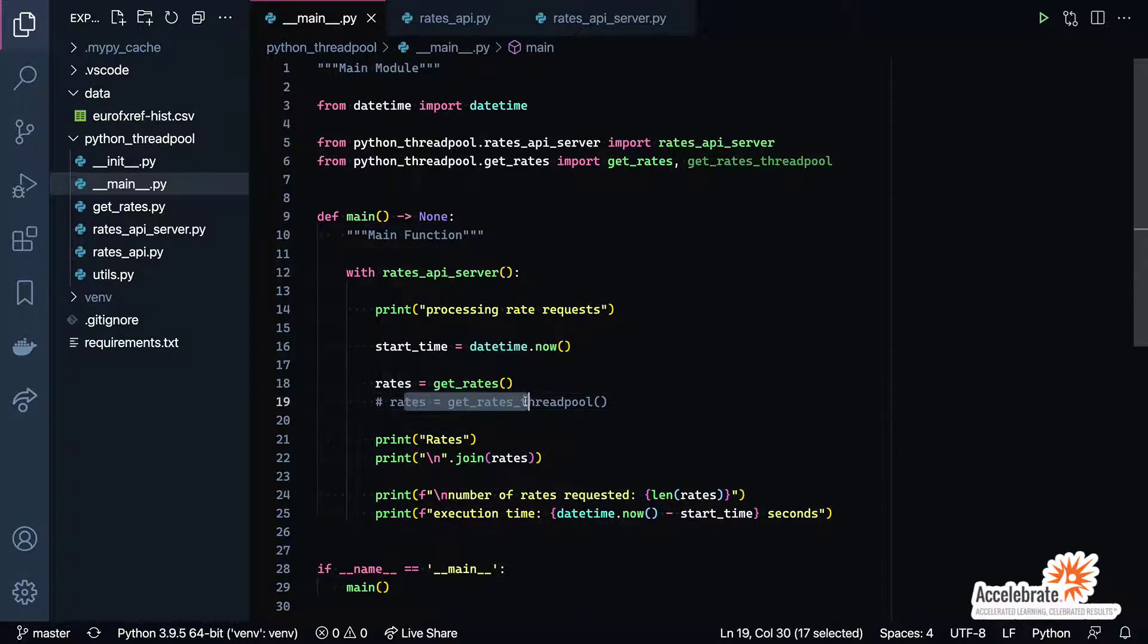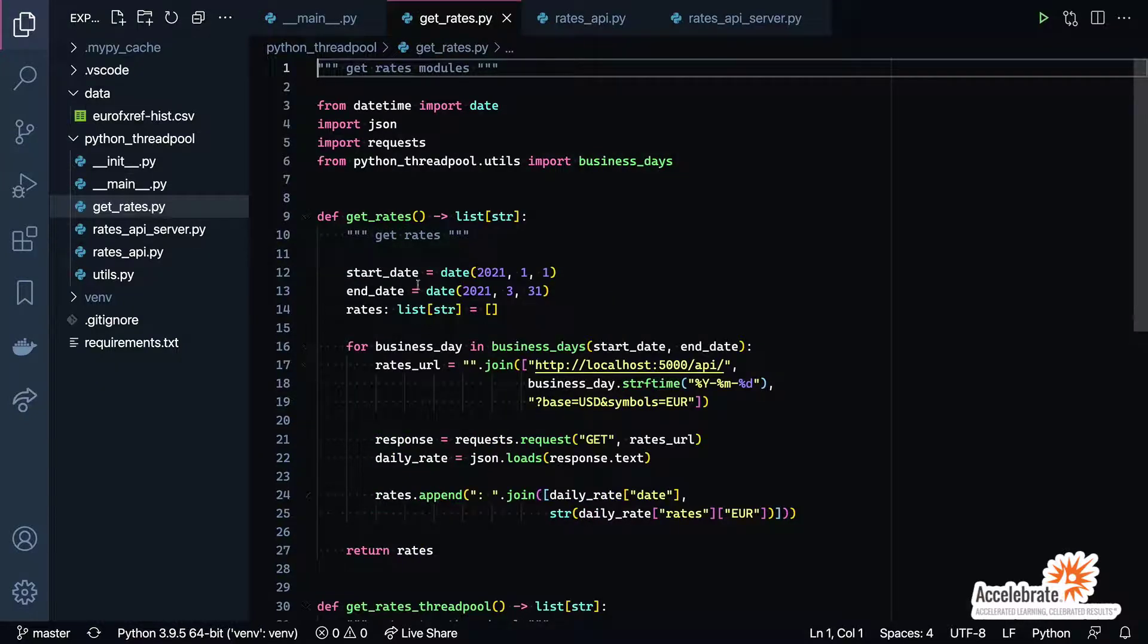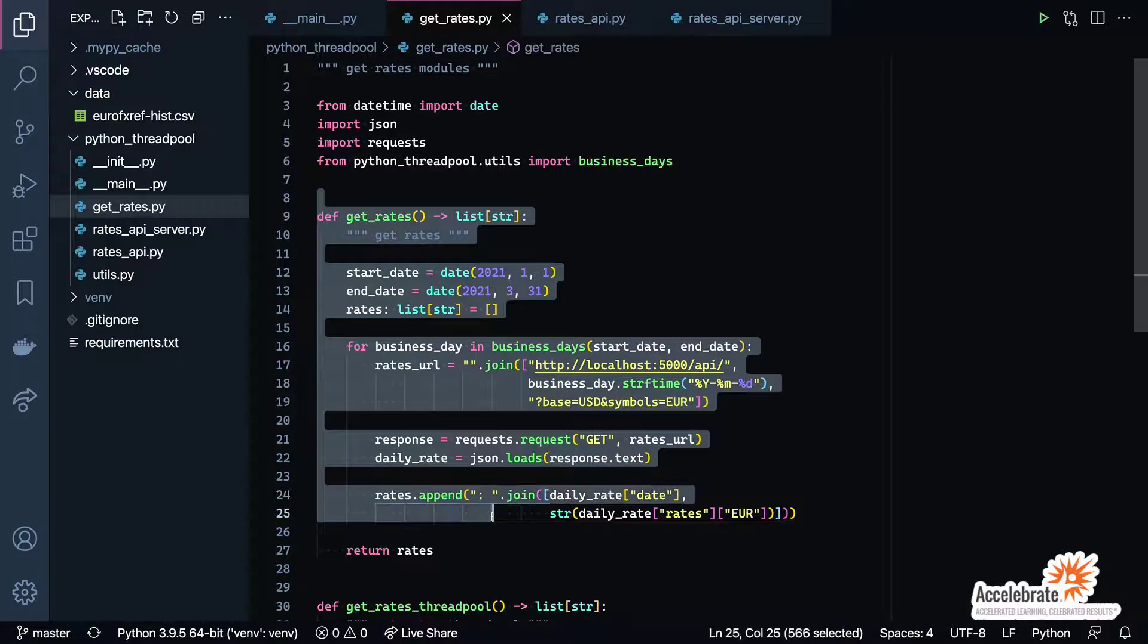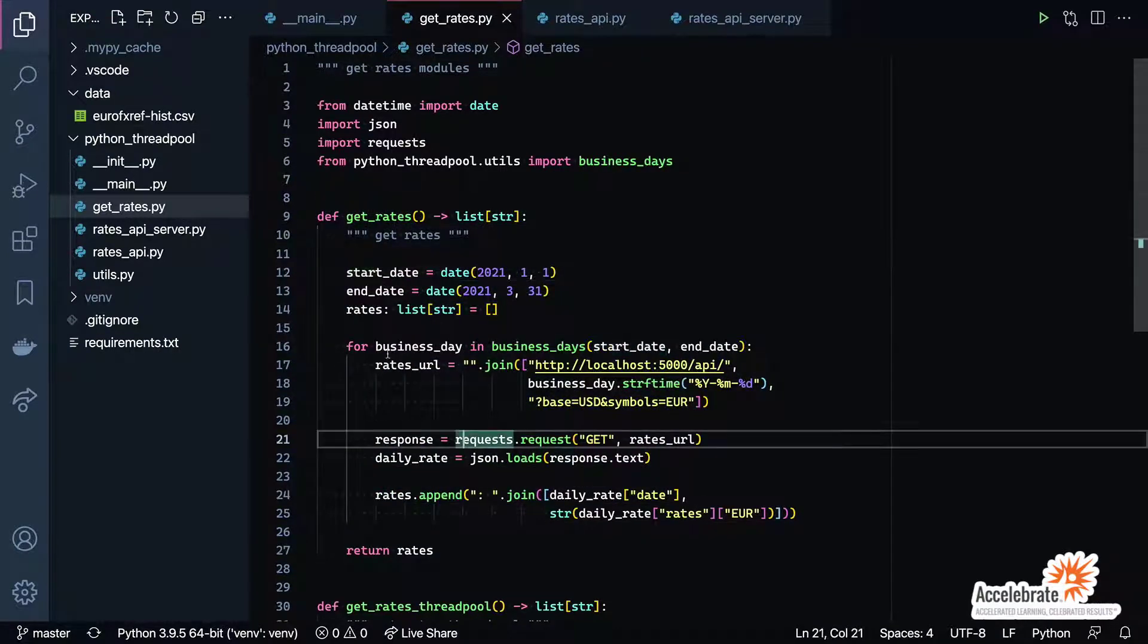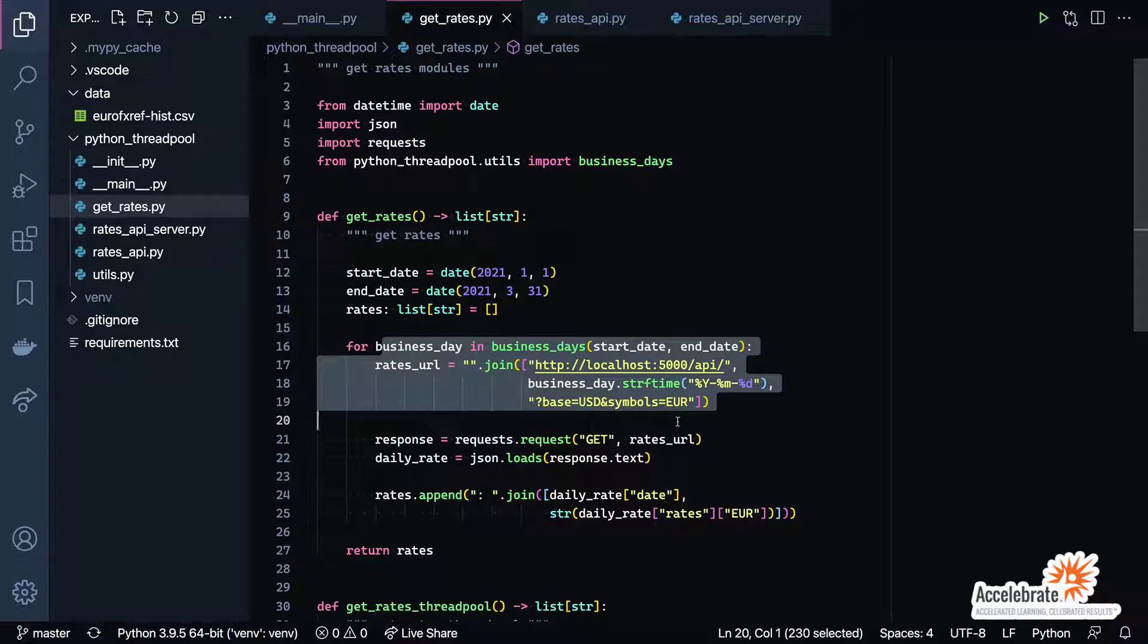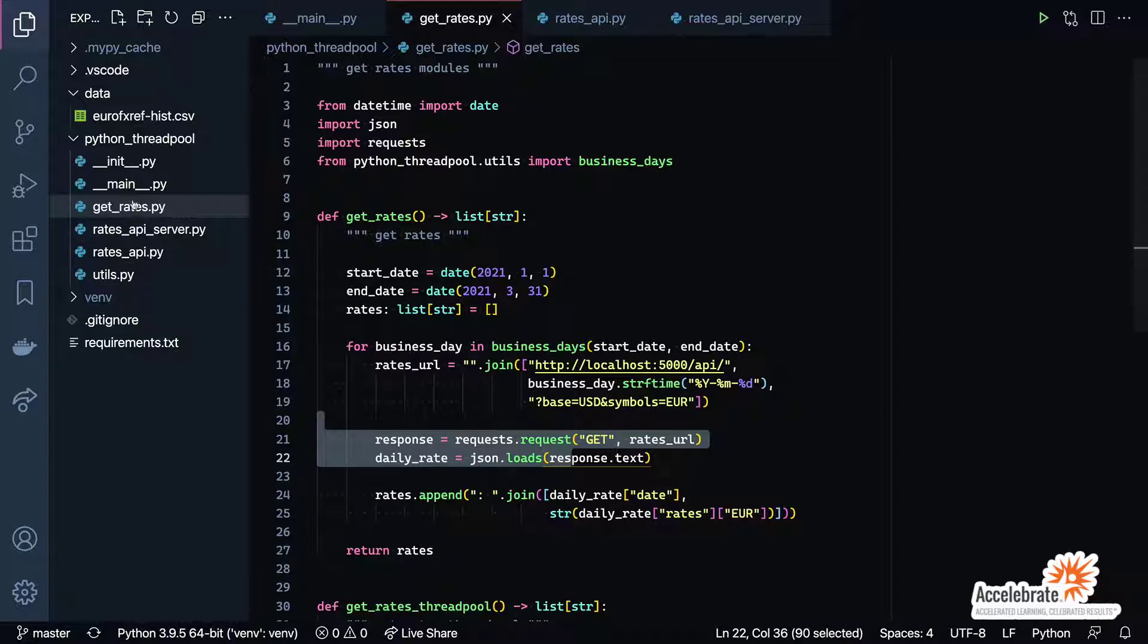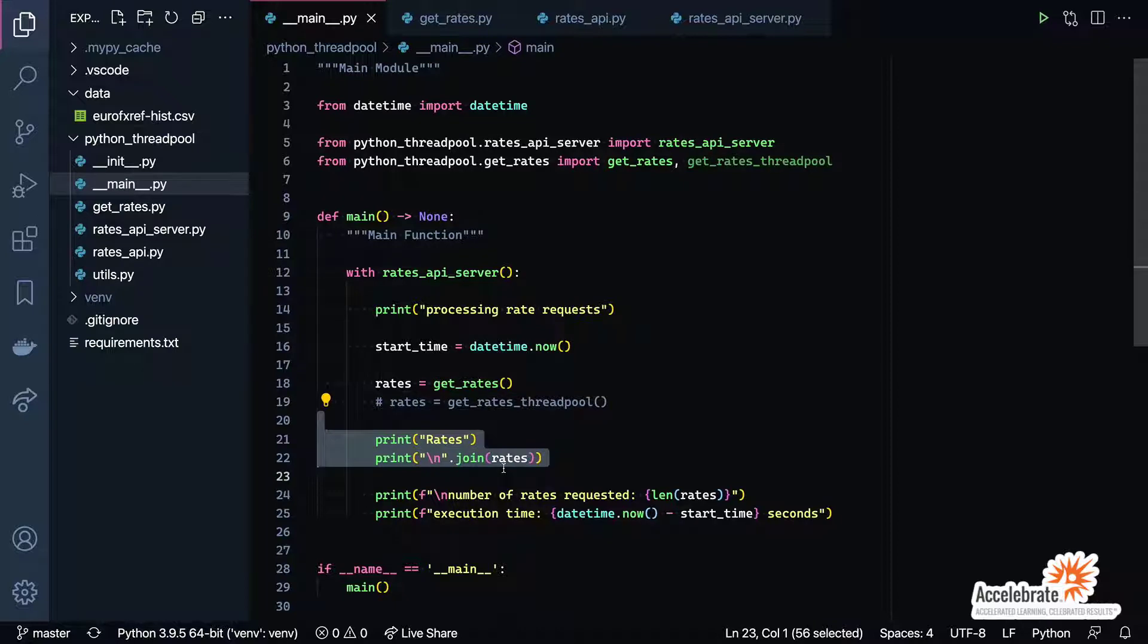You can see here we have a call to get_rates. There's also a second one that's been commented out, get_rates_thread_pool—that's the one we're going to be implementing our solution for. If we head over to the get_rates file, you'll see that basically get_rates is nothing more than a start and an end date, and then it calls our Flask API here, gets back the rates, and then appends them to a list, returns the list, which of course is then outputted over here.